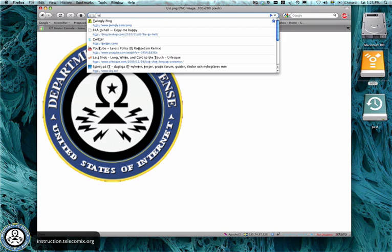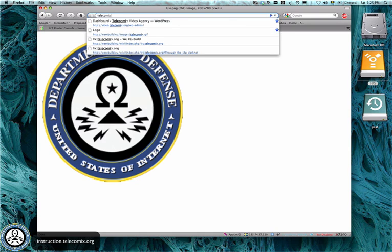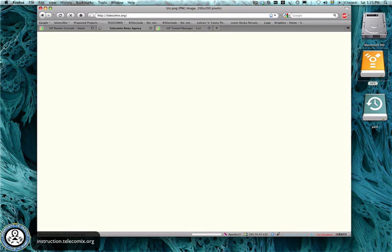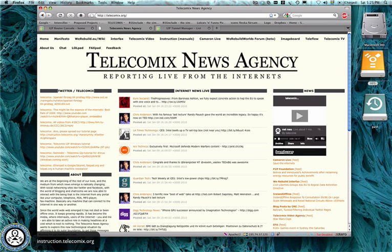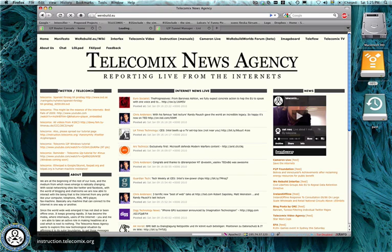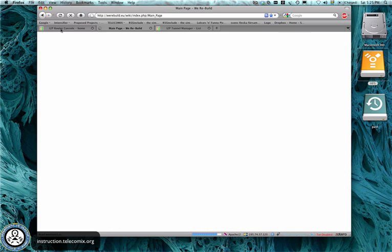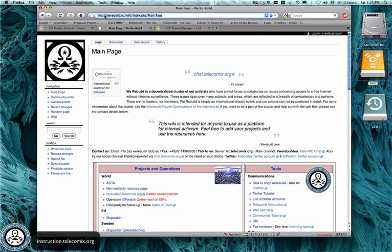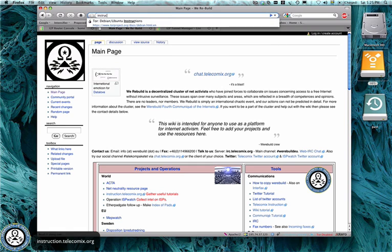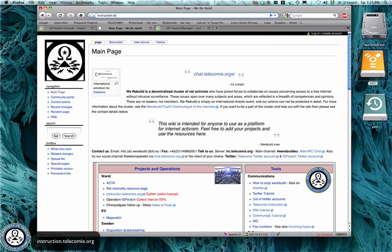Also, to find out more, go to telecomics.org, which is our news agency. Or, you can go to our wiki. It's on werebuild.eu. And also, we collect these tutorials on instruction.telecomics.org. Thank you.